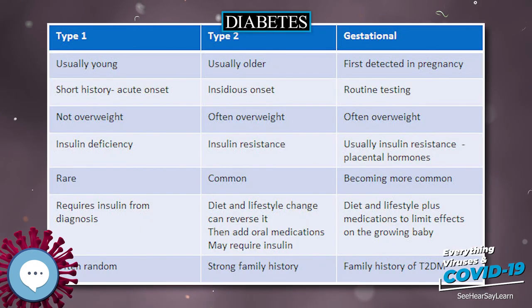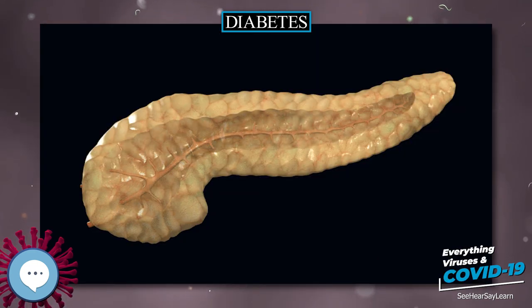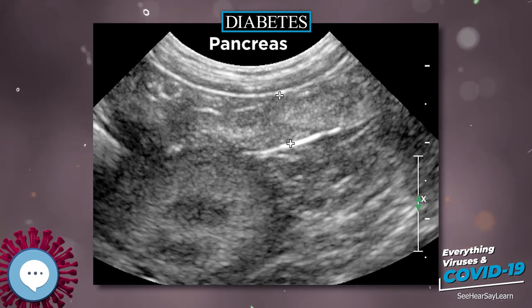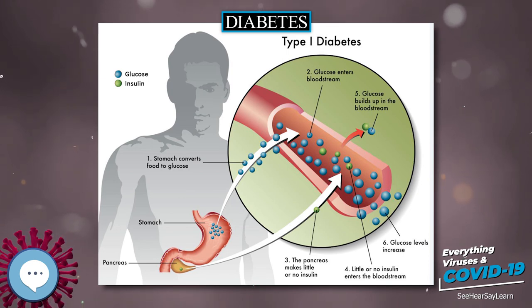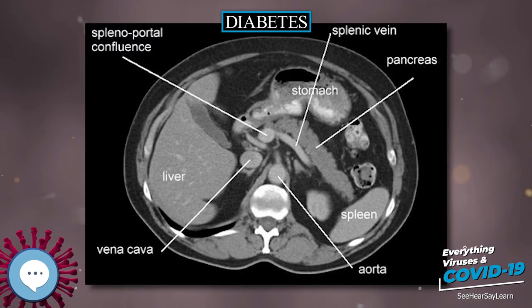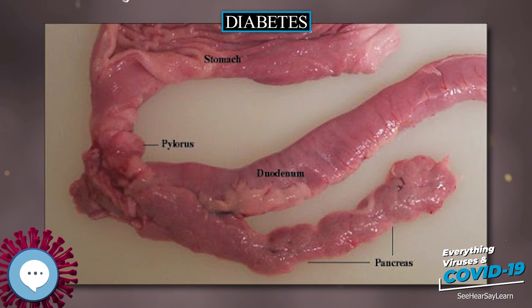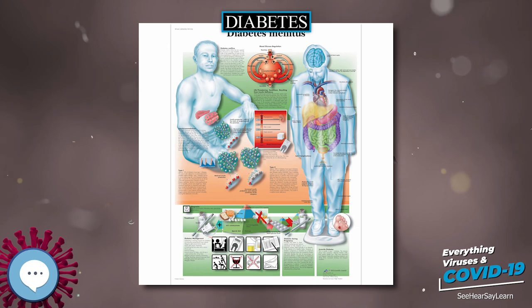The term type 1 diabetes has replaced several former terms, including childhood onset diabetes, juvenile diabetes, and insulin-dependent diabetes mellitus. Likewise, the term type 2 diabetes has replaced several former terms, including adult onset diabetes, obesity-related diabetes, and non-insulin-dependent diabetes mellitus. Beyond these two types, there is no agreed-upon standard nomenclature. Diabetes mellitus is also occasionally known as sugar diabetes to differentiate it from diabetes insipidus.